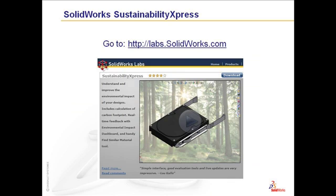SOLIDWORKS Sustainability is an add-in that is available from our lab's website. To obtain your copy of SOLIDWORKS Sustainability Express, you need SOLIDWORKS 2009, SP 2.1 or greater.